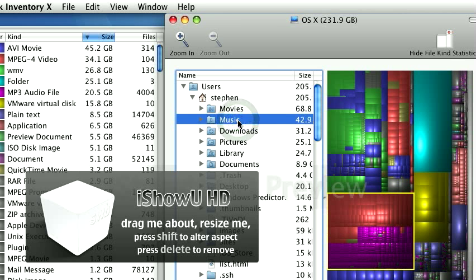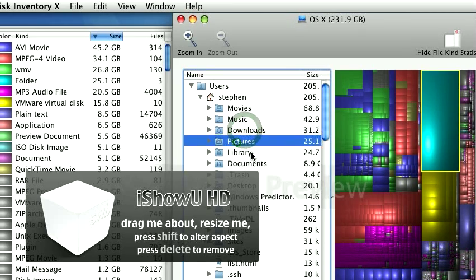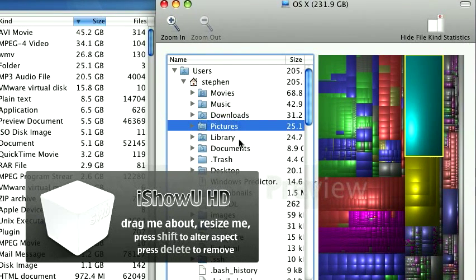Music. I got a big iTunes library. A bunch of TV shows downloaded from the TiVo there. Downloads. I got a lot of stuff there, temporary downloads that I got to delete and clean up.